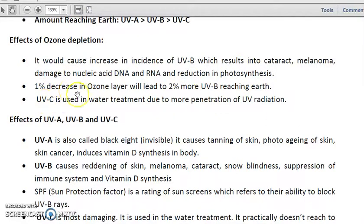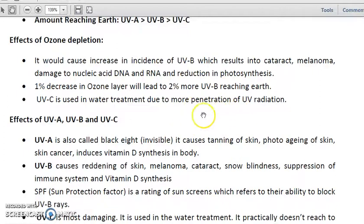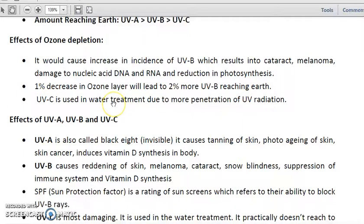One important fact to remember: a one percent decrease in the ozone layer leads to two percent more UVB reaching the Earth's surface. UVC is used in water treatment because it is antibacterial and antifungal, making it useful for sterilization processes. Due to its high penetration energy, UVC can effectively kill bacteria.